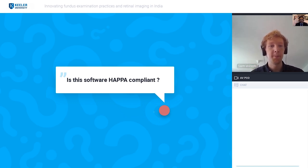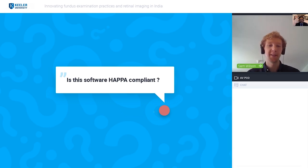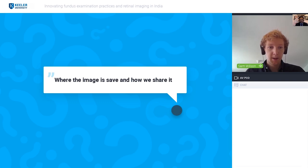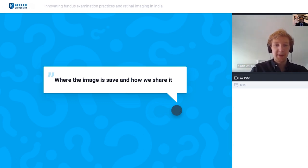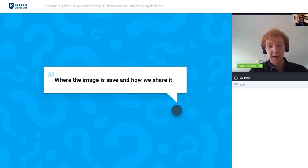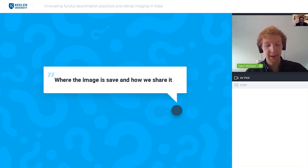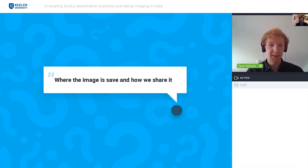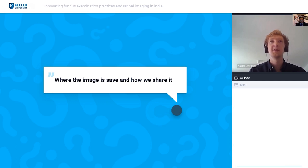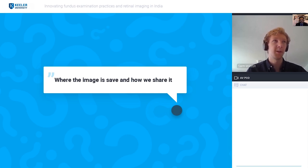Is the software HIPAA compliant? Right now the software is built to HIPAA compliance and is going through the regulatory certification process. On image storage and sharing — the image is saved on the device within the application, where it is securely stored. You are then able to transfer it to colleagues who are also on the application, or via a password-protected PDF by email. This has been designed to ensure that patient information is secure when shared.